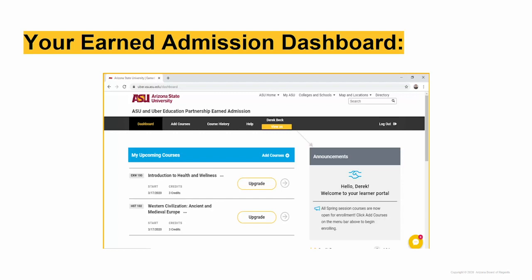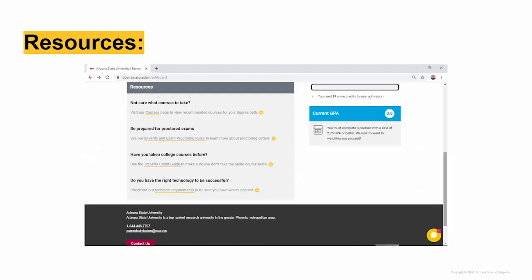Scroll down to the bottom of your dashboard to view the Resources section. There is information here to help you choose your courses, be prepared for proctored exams, programs, and important technology requirements.